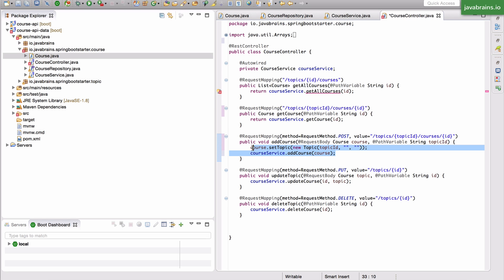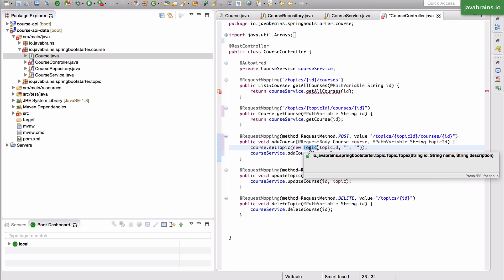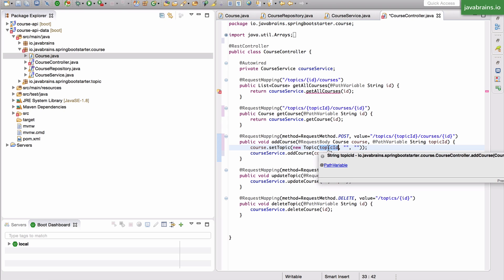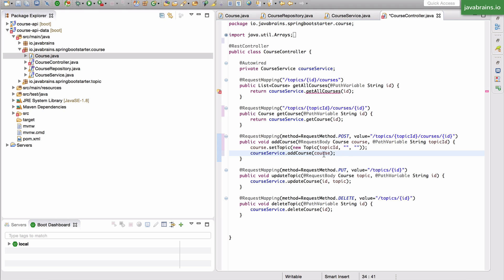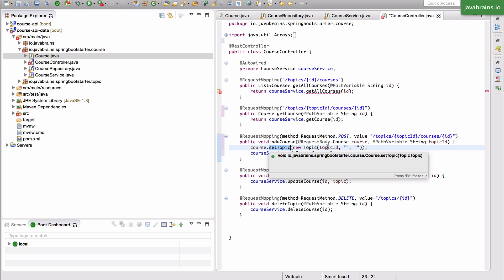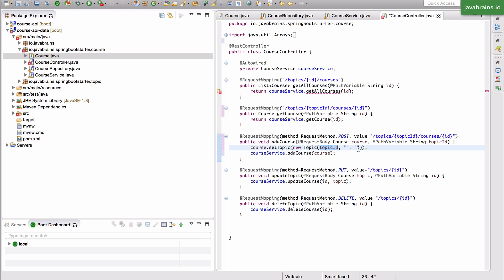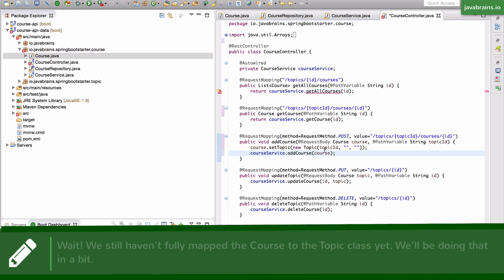When I did this for the first time it somehow felt wrong, because when I'm creating a topic on the course, this topic is not a complete instance — it has only the topic ID, which is the right value, but the name and description are empty. I was worried that when I did a save of the course, it might go to the topic and make changes — setting the name and description to empty. But thankfully it's not going to do that. The reason for creating this topic and setting it here is just so we get the mapping right for the topic ID.